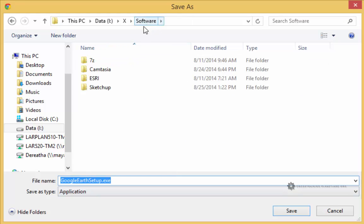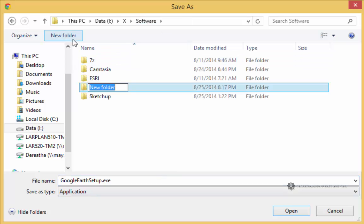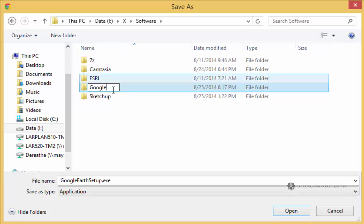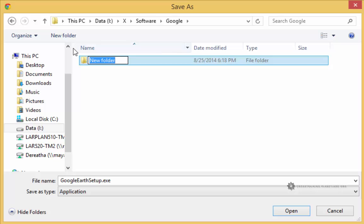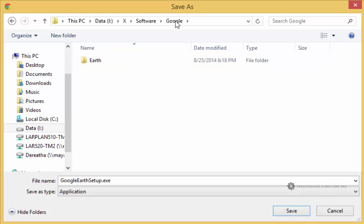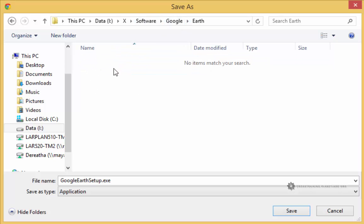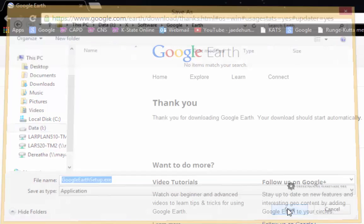So in my file management again, I'm going to set up a Google Earth folder. Some people may choose to create a folder called Google, and then inside of Google they'll make another folder called Earth. They do that because they may have multiple Google products installed. This kind of helps keep it organized. So I created a folder called Google and then one called Earth. And now I'm going to save my Google Earth setup.exe program.